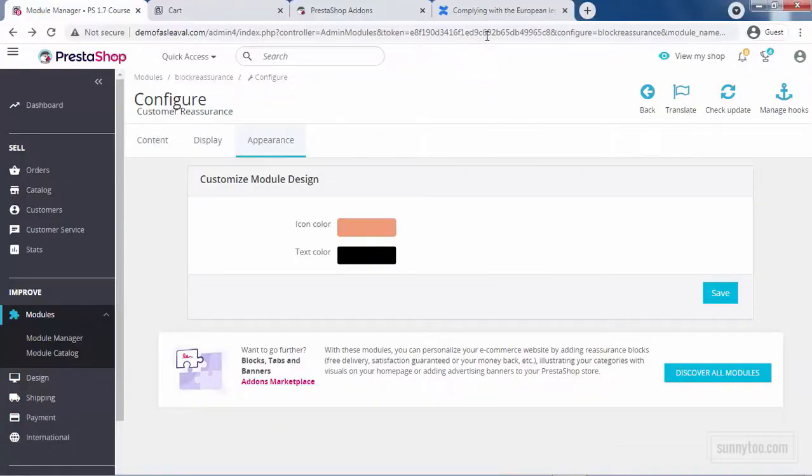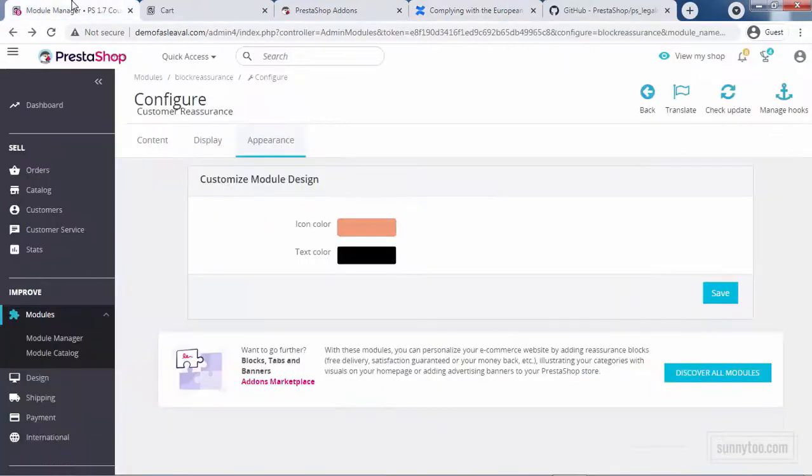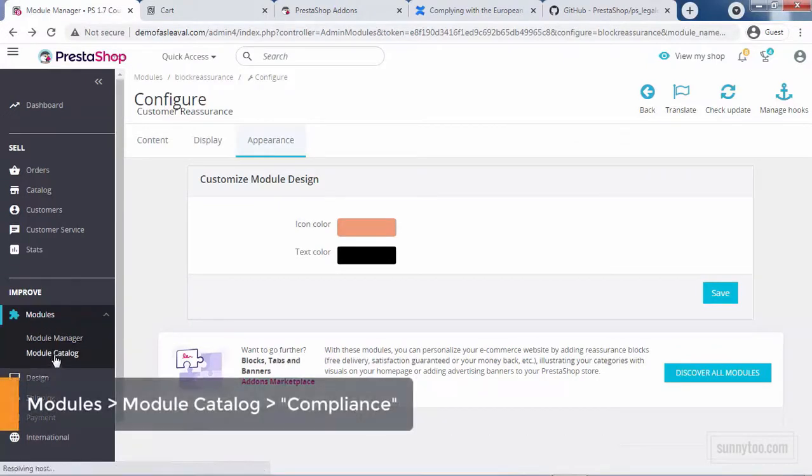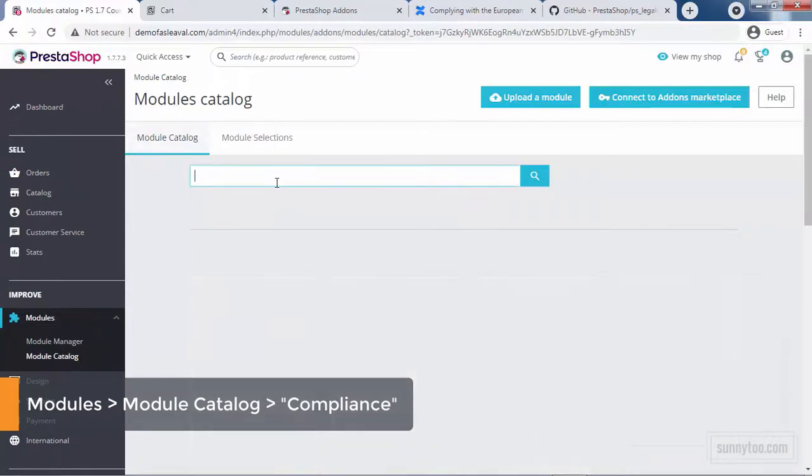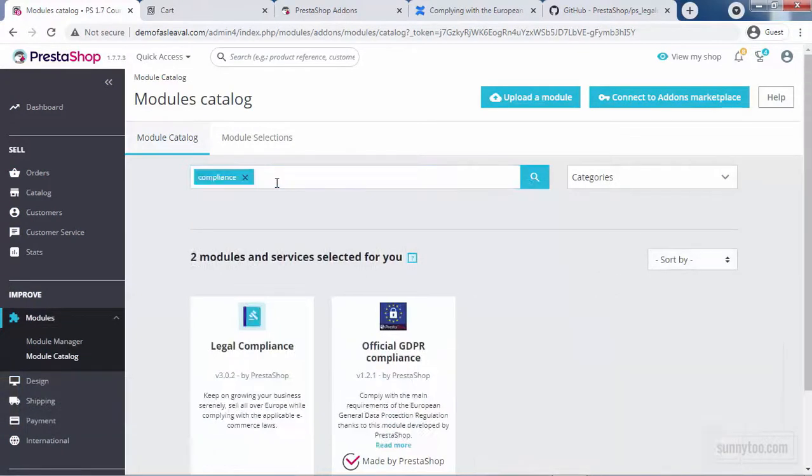The next information is legal compliance. Some countries require you to give specific information to your customers regarding your various policies. The official GDPR compliance and legal compliance modules are here to help. To access these modules, as usually they are not installed by default, go to modules, module catalog. Here, type compliance. Press enter.